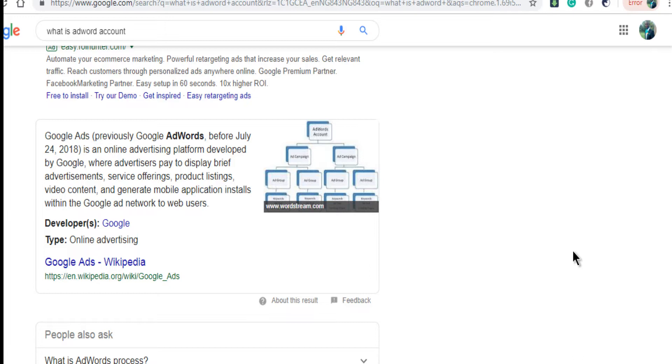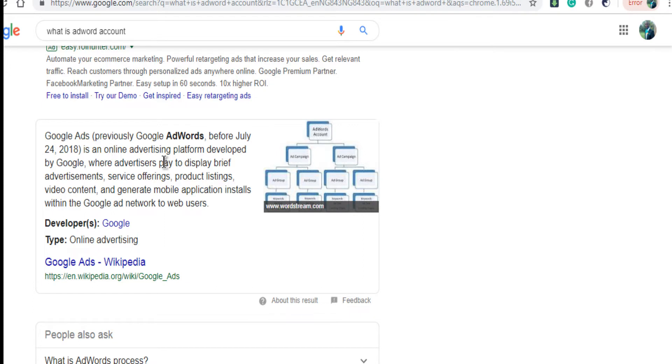That is why you need AdWords to reach more people even when you're in your room, when you are sleeping, when you are snoring, when you are going to church, when you are praying, you'll still be getting customers.